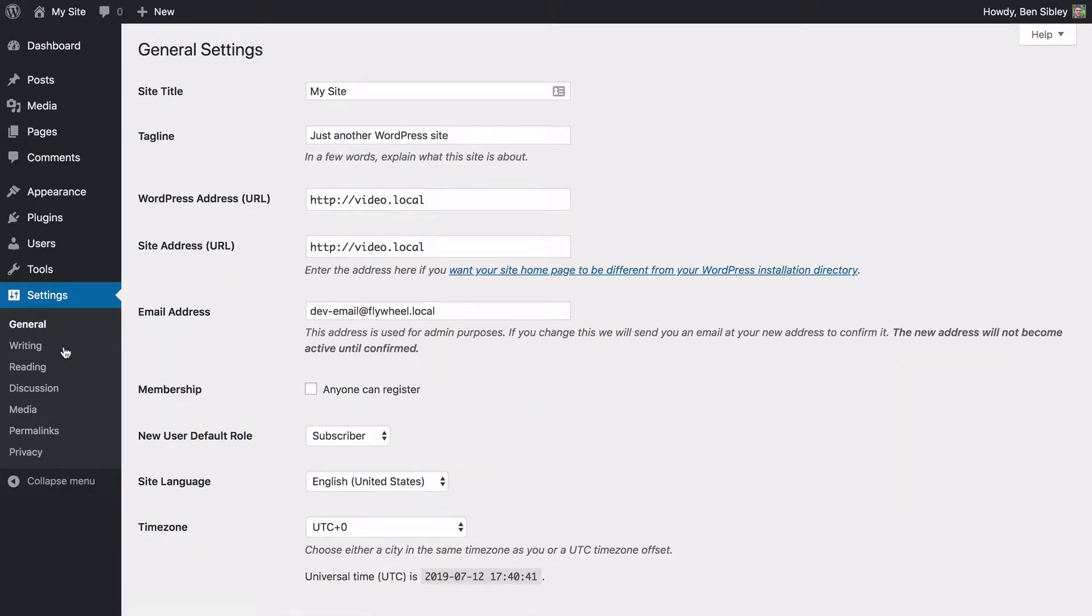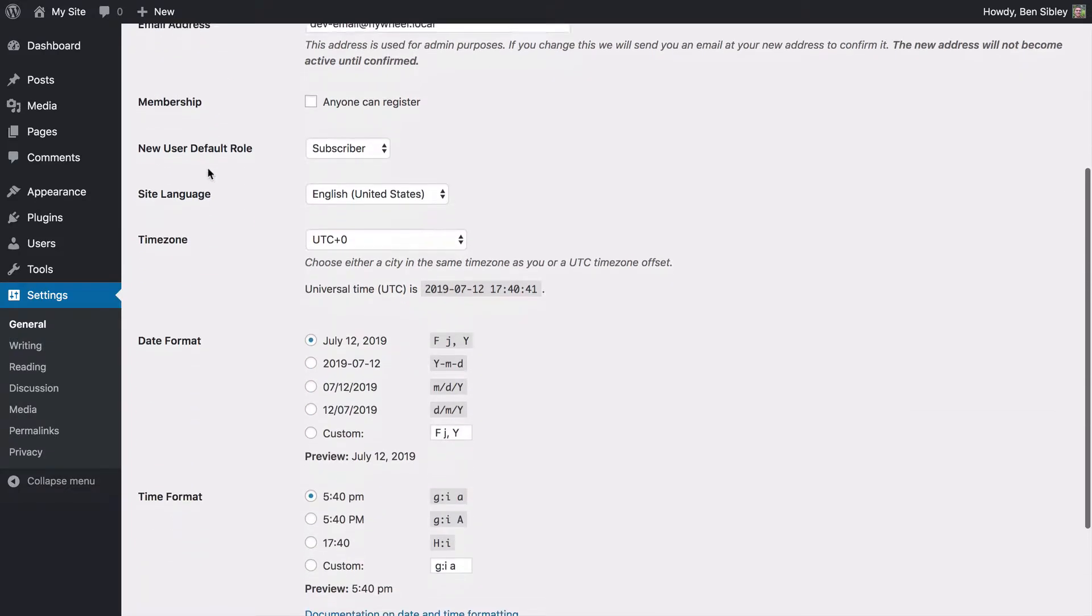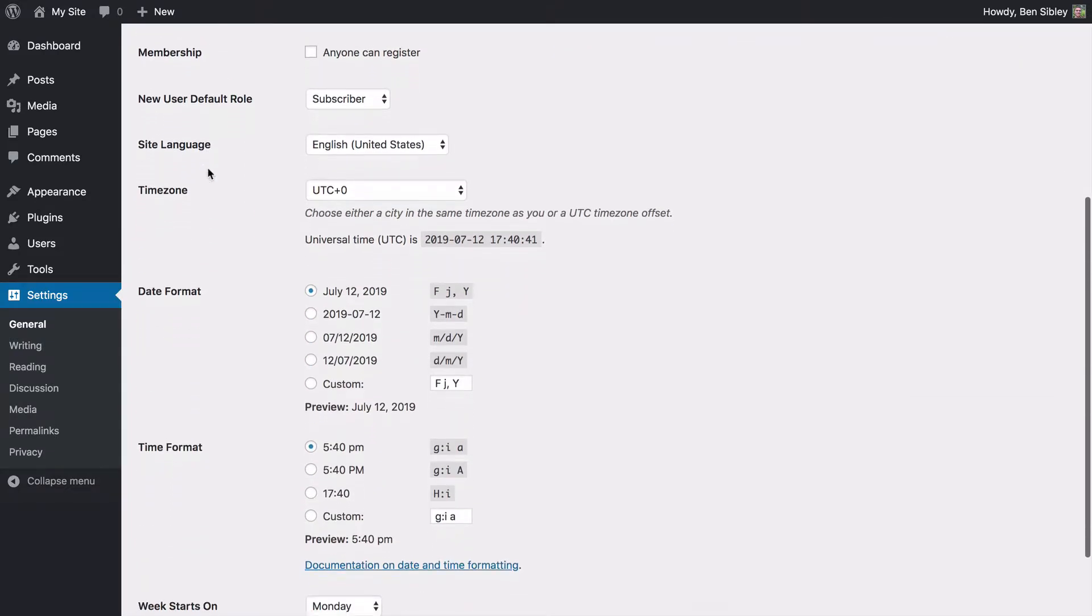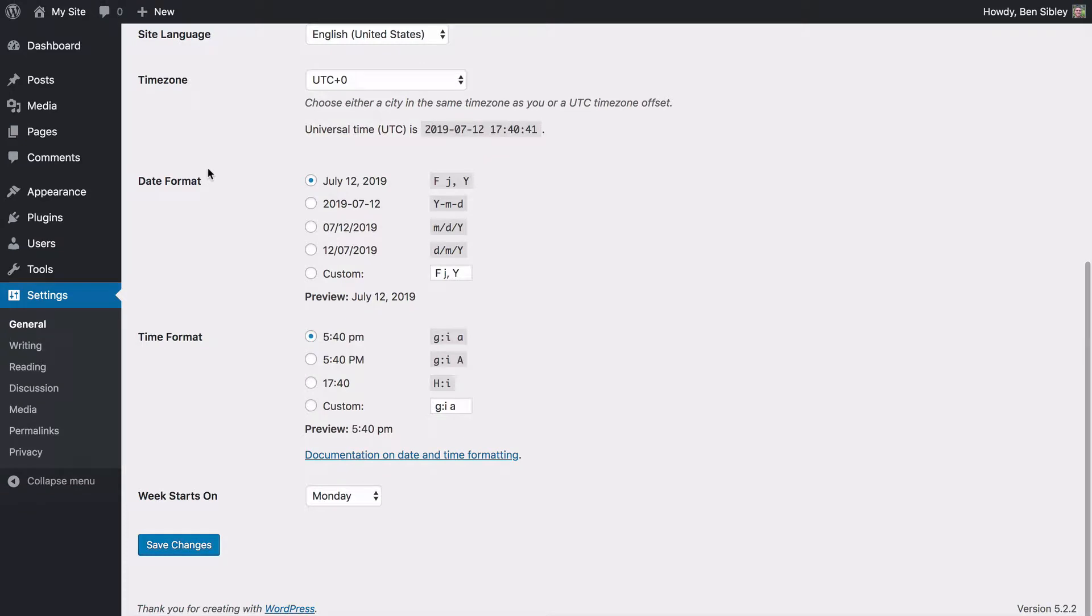This will take you to the general settings menu where you can set up a few of your site's main configuration options. And if you scroll down a bit, you'll find the date format settings here.